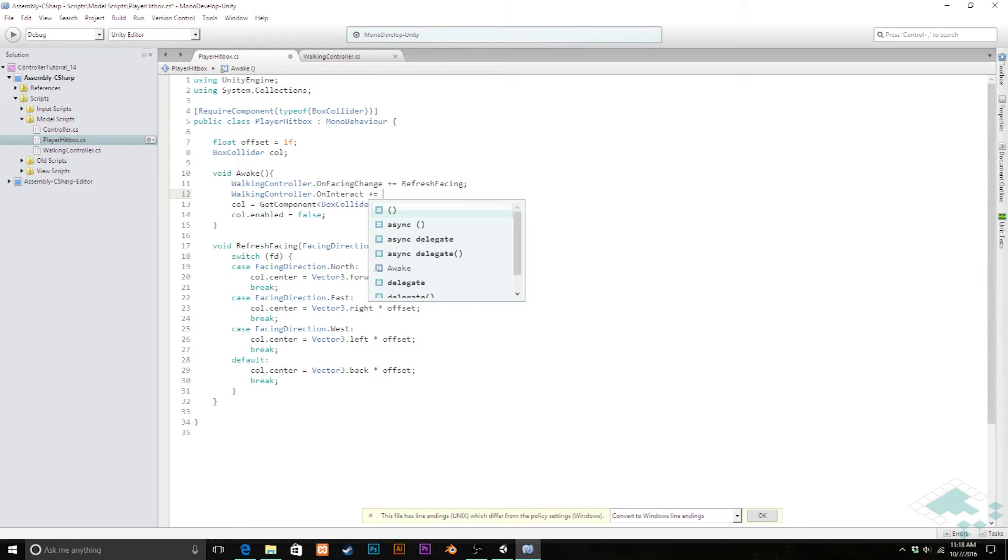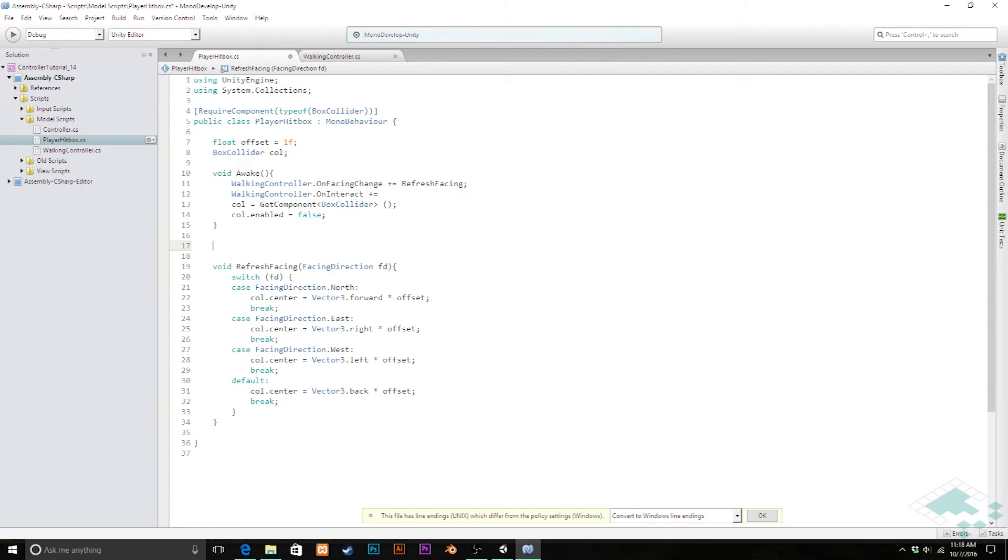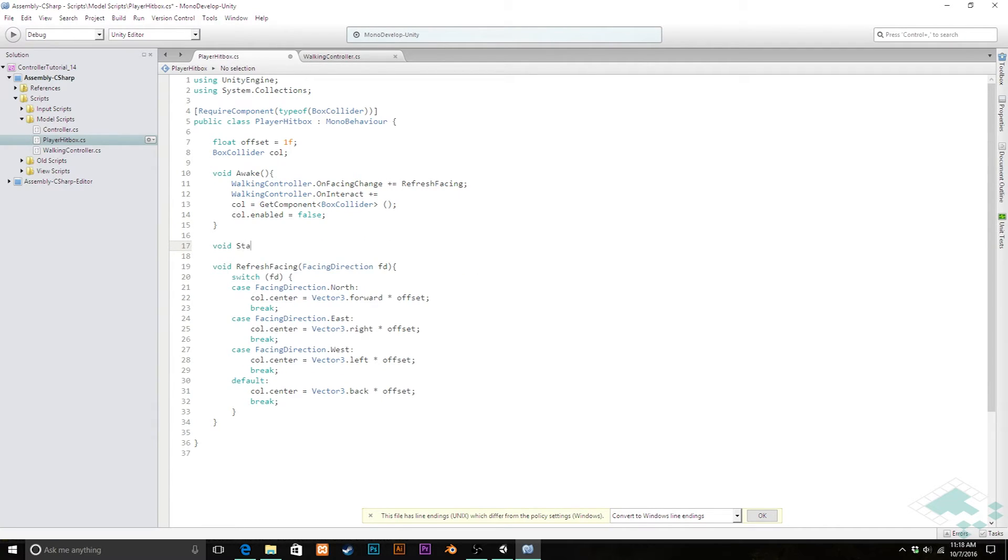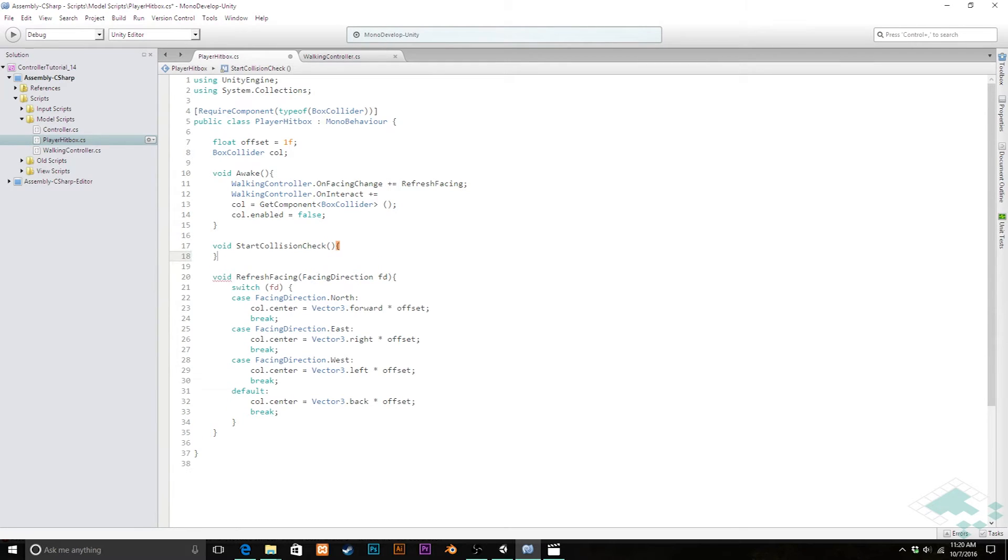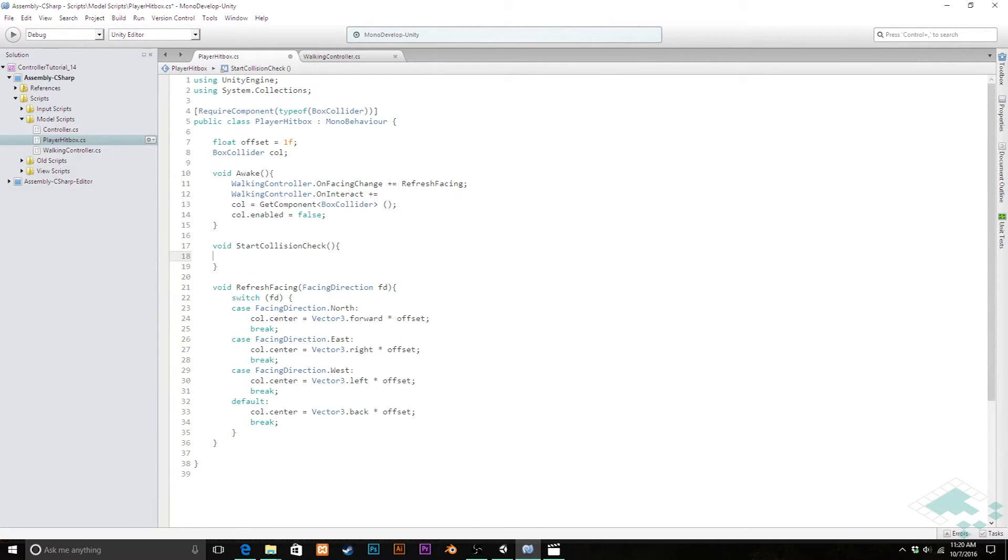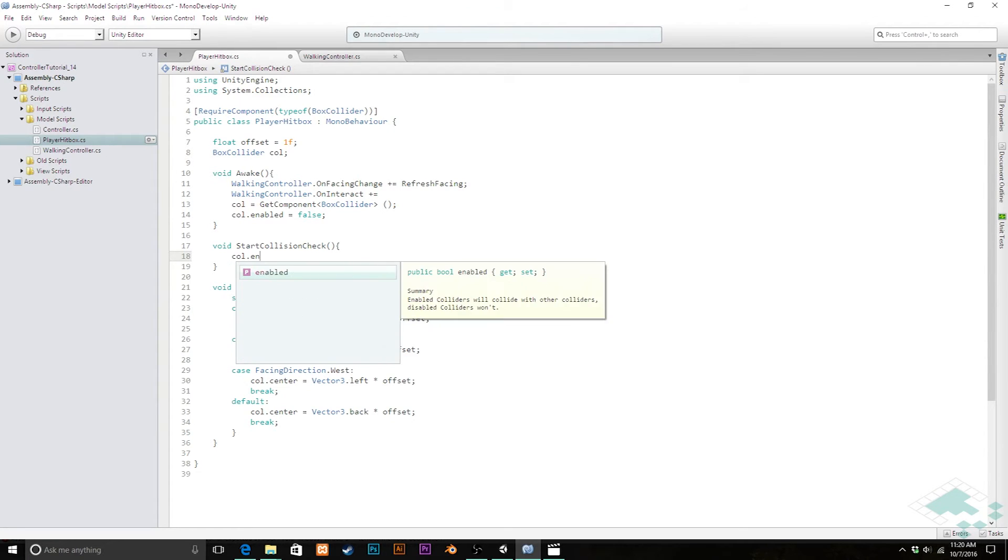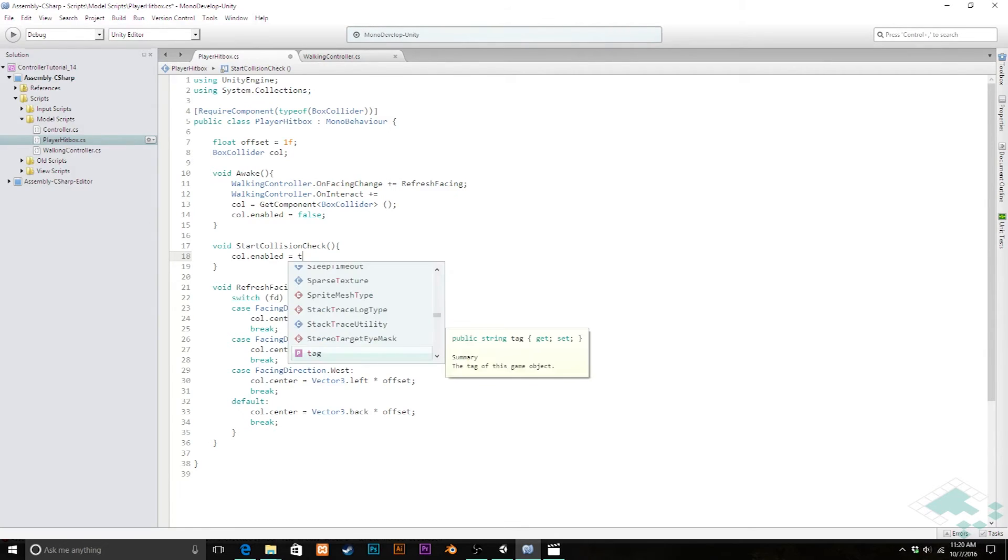And I'm going to call that, I'm going to create that method down here and it's going to be called void start collision check because what it's doing is it's turning on the collider so that it can start checking for a collision. This is not going to take any parameters for the time being. And all we're really going to say in here for right now is that the collider.enabled should equal true again.